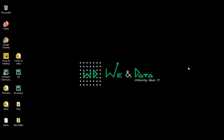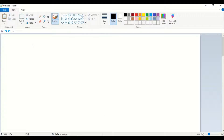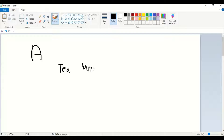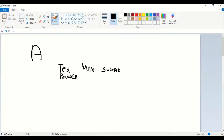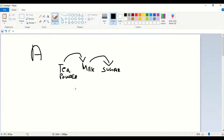Before starting — what is association? Suppose you are going to a grocery shop or supermarket and you take tea powder. Then you'll go for milk to prepare tea, and after that you'll take sugar as well. These are consequent events — if someone takes tea powder, they'll go for milk and sugar. There is a dependency between these three items, and finding that dependency is called association.